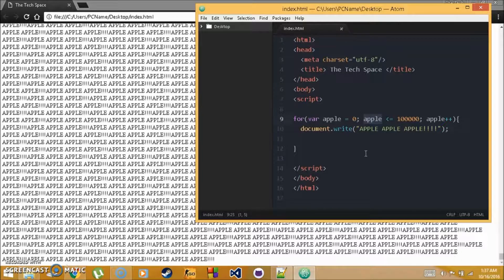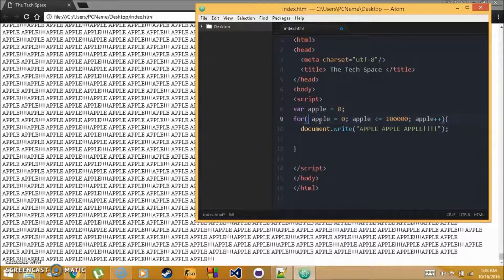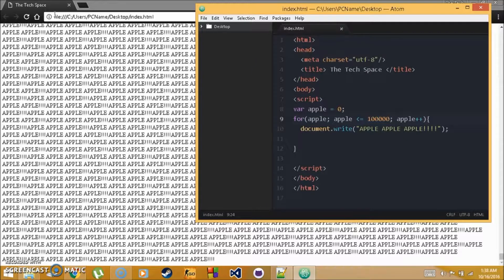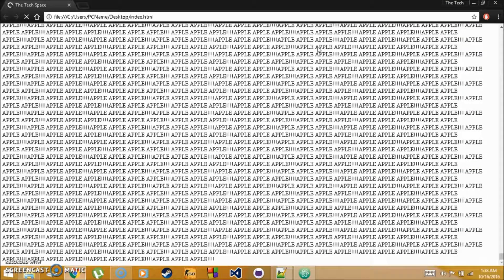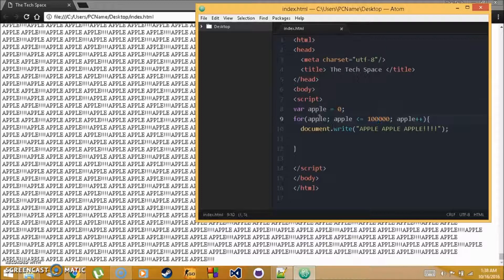One last thing: the variable can be declared outside the for loop. Say var apple = 0 outside, then in the loop just say apple; and set the condition and incrementer accordingly. Thank you for watching — in the next video we go over the while loop. If you need notes, check tutorial 10.